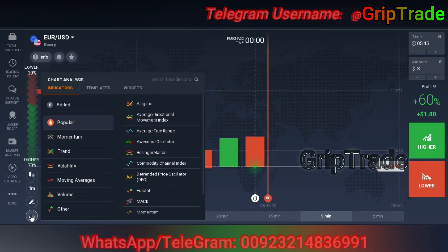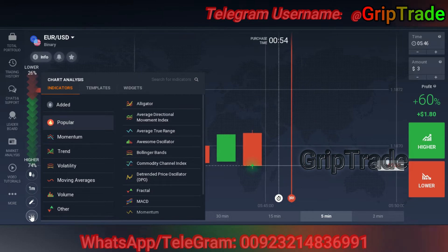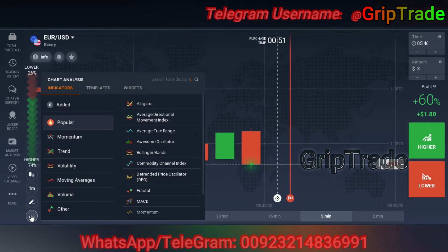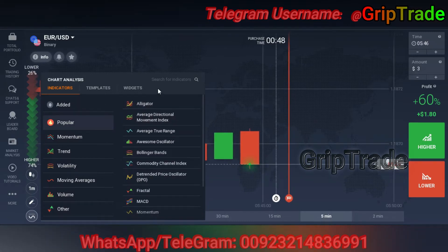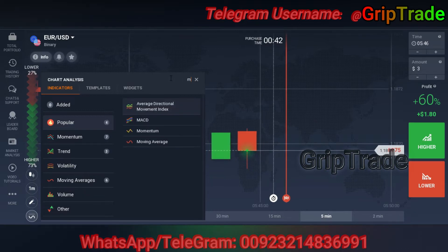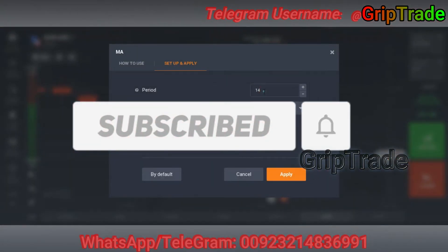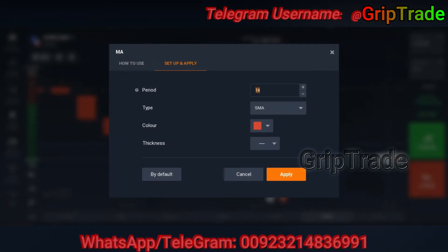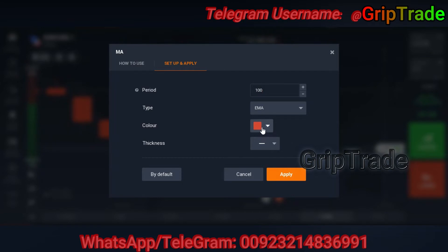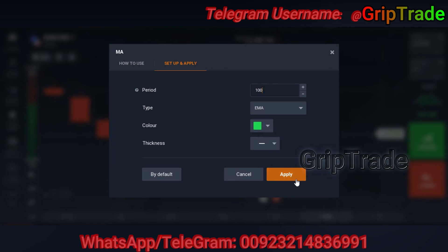Now you need to apply the indicators. Remember that irrespective of any broker that you use, you can always use and apply this strategy. You need to set it to popular and then find moving average. The moving average period should be set to 100 and the type set as exponential moving average. You can select the colors and display of your choice and apply.